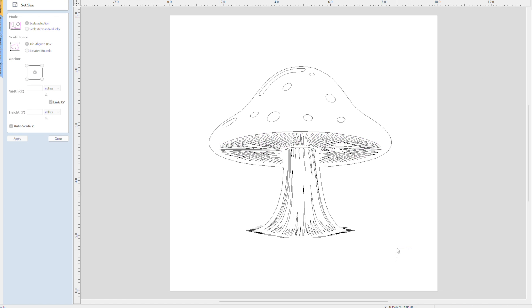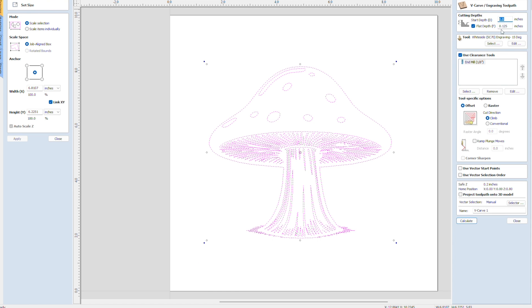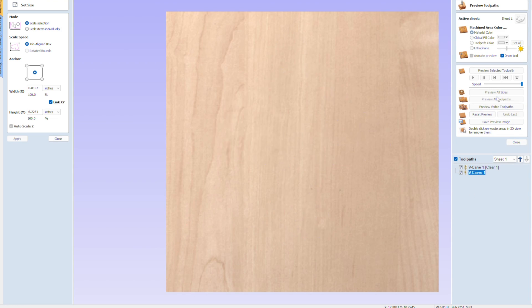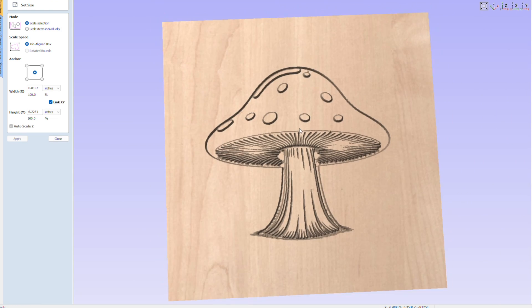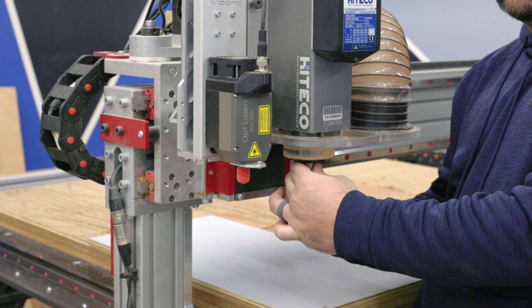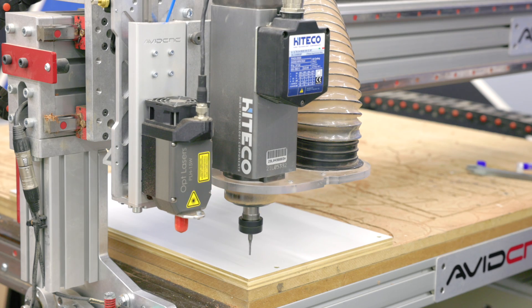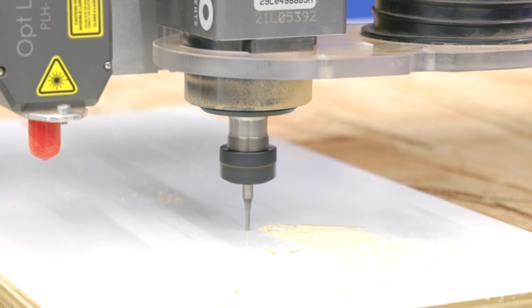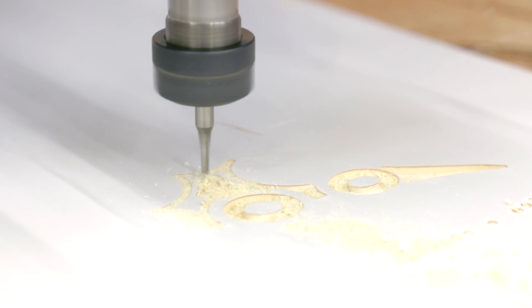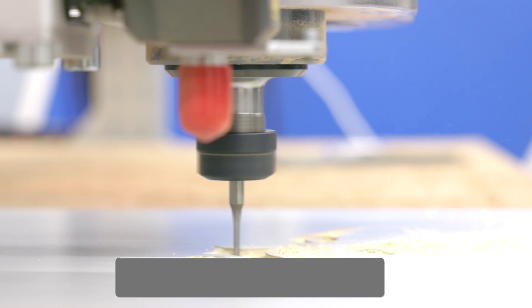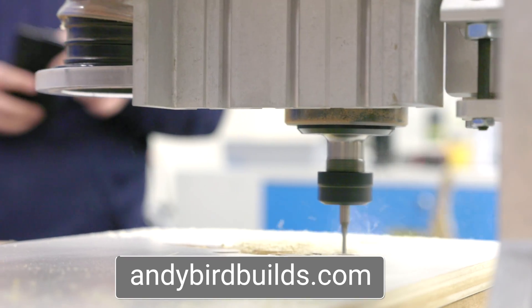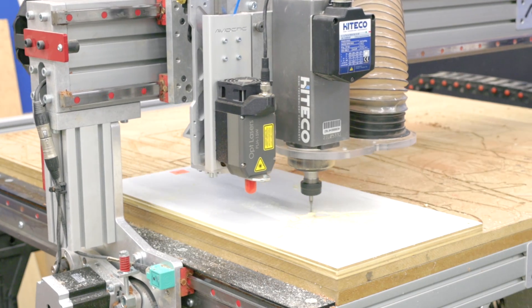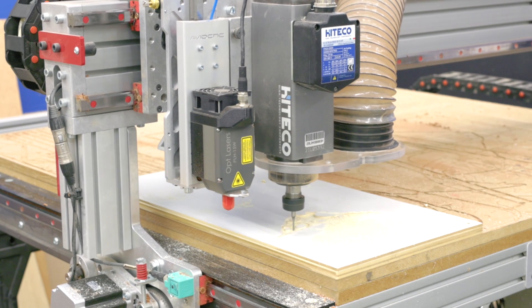Then I selected the entire graphic and set up an engraving toolpath with a flat bottom depth of 0.125 using a 30 degree engraving bit. This engraving toolpath also has a clearance toolpath, which clears all the large voids where it would take forever to do that with an engraving bit. So for that, I used an eighth inch down cut bit. Both these bits that I used, you can get on my website at andybirdbuilds.com. I exported the G-code like I would with any other CNC project and carved it on the CNC.